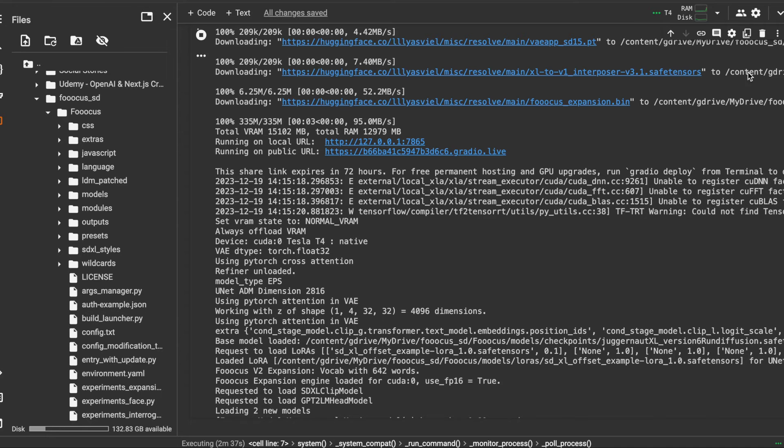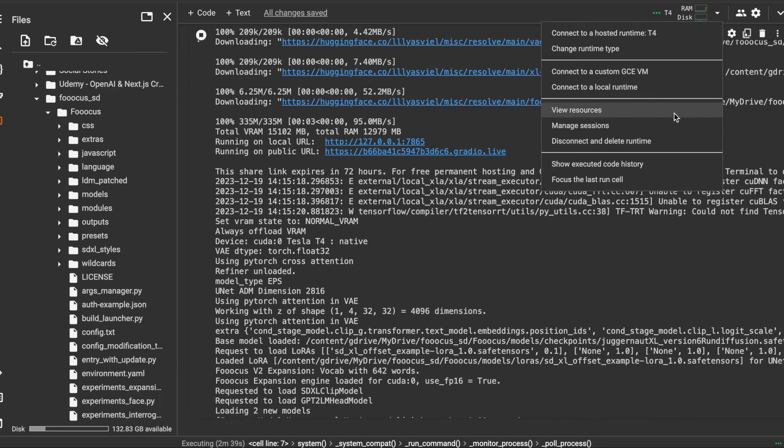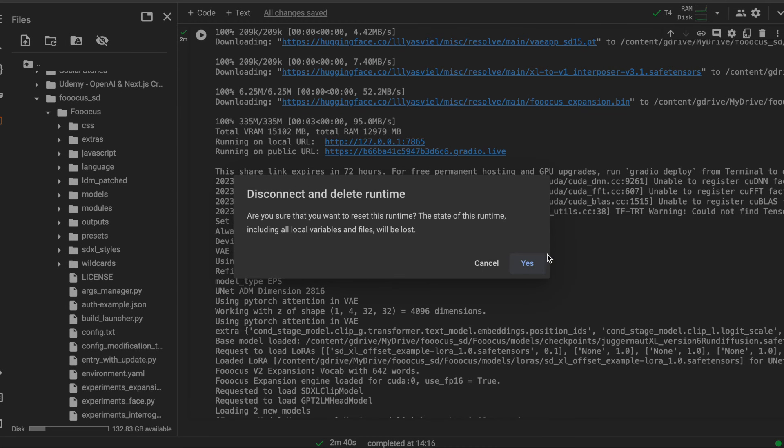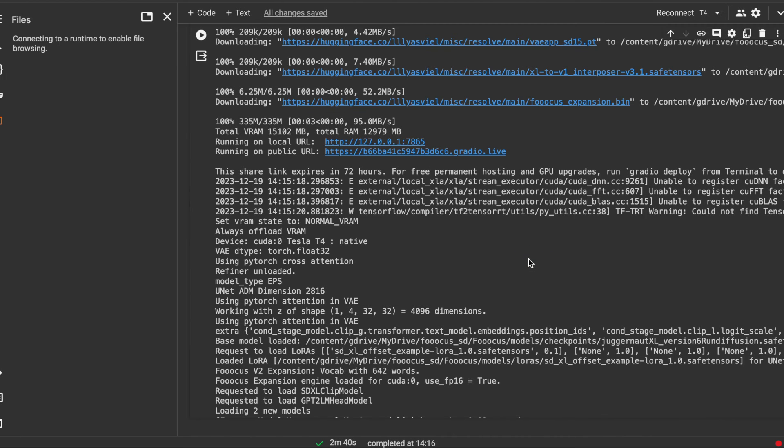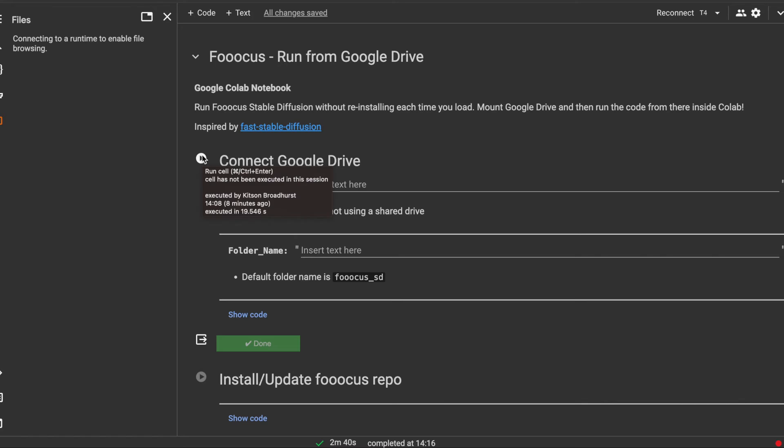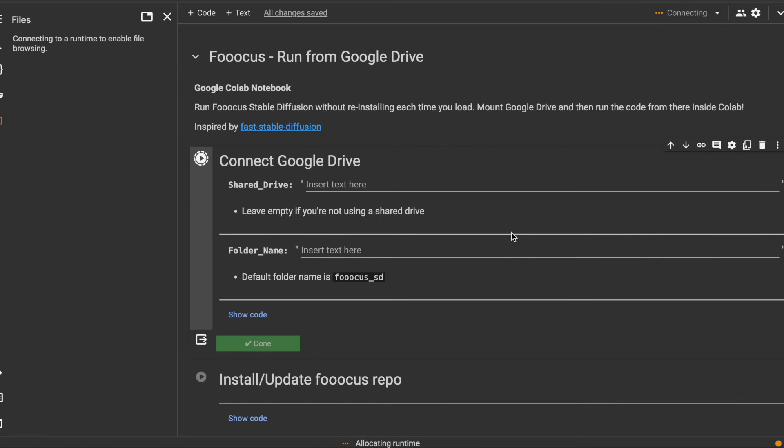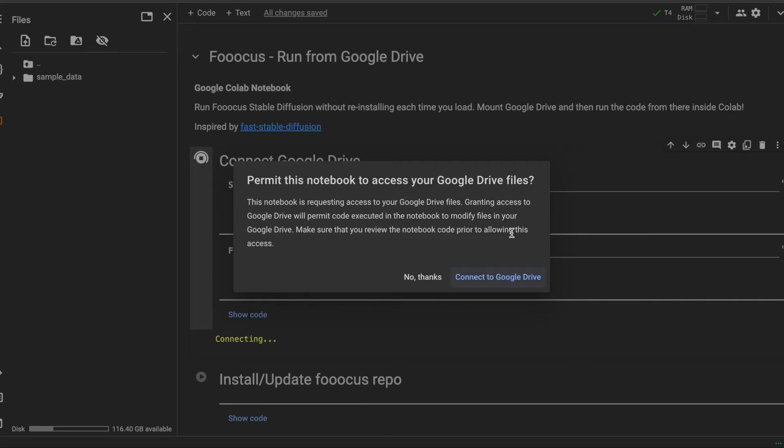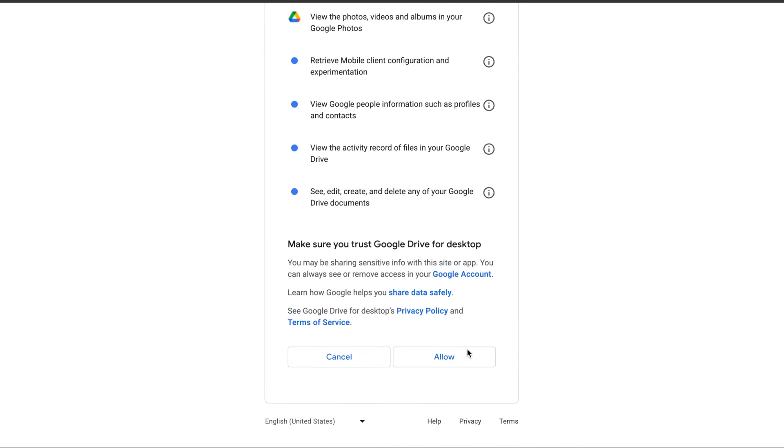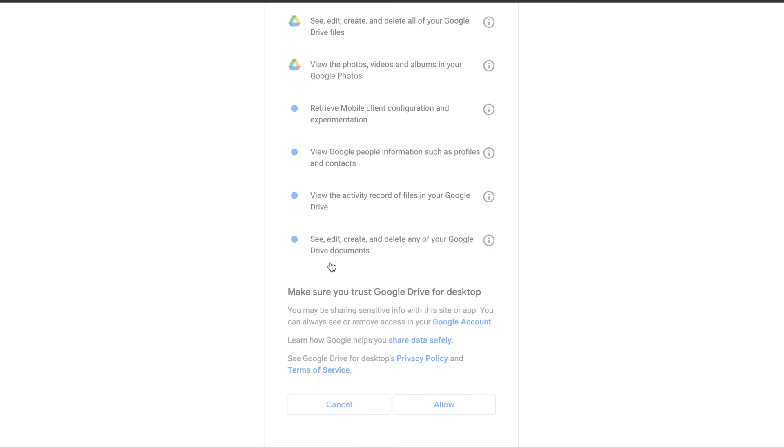I'm going to stop that from running. I'm going to disconnect and delete the runtime. What I'm going to do then is just show you how quick it is second time around. So we can connect the Google Drive. We do have to run through this account approval each time around.